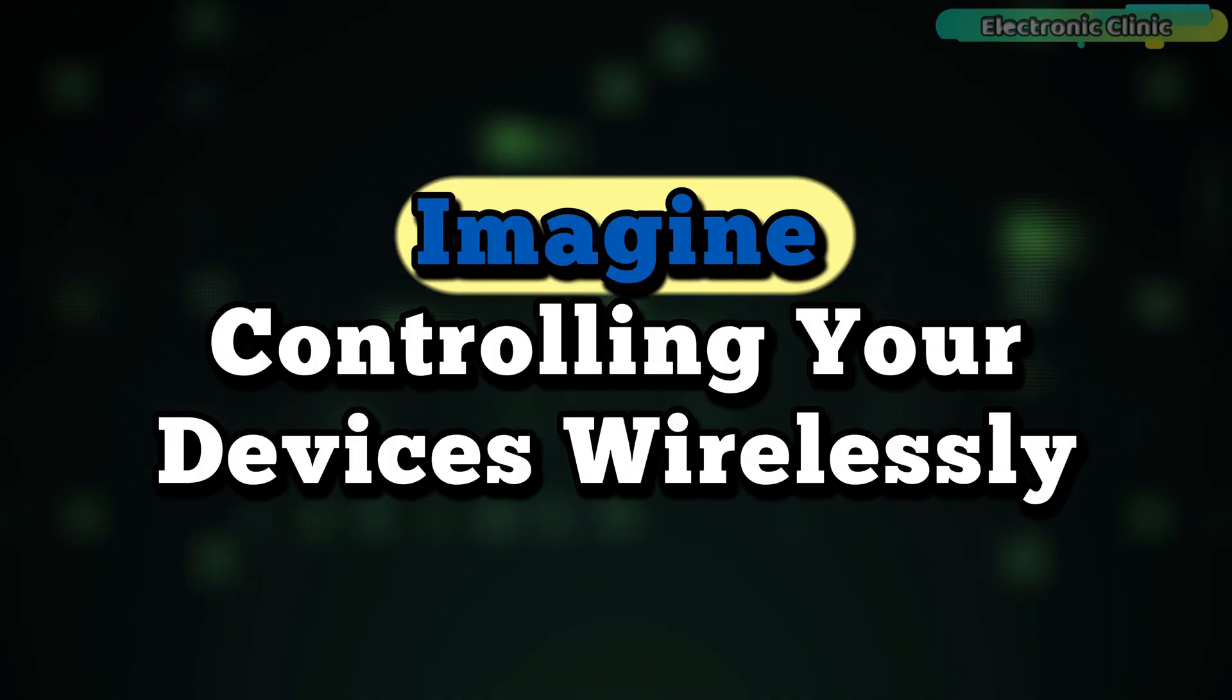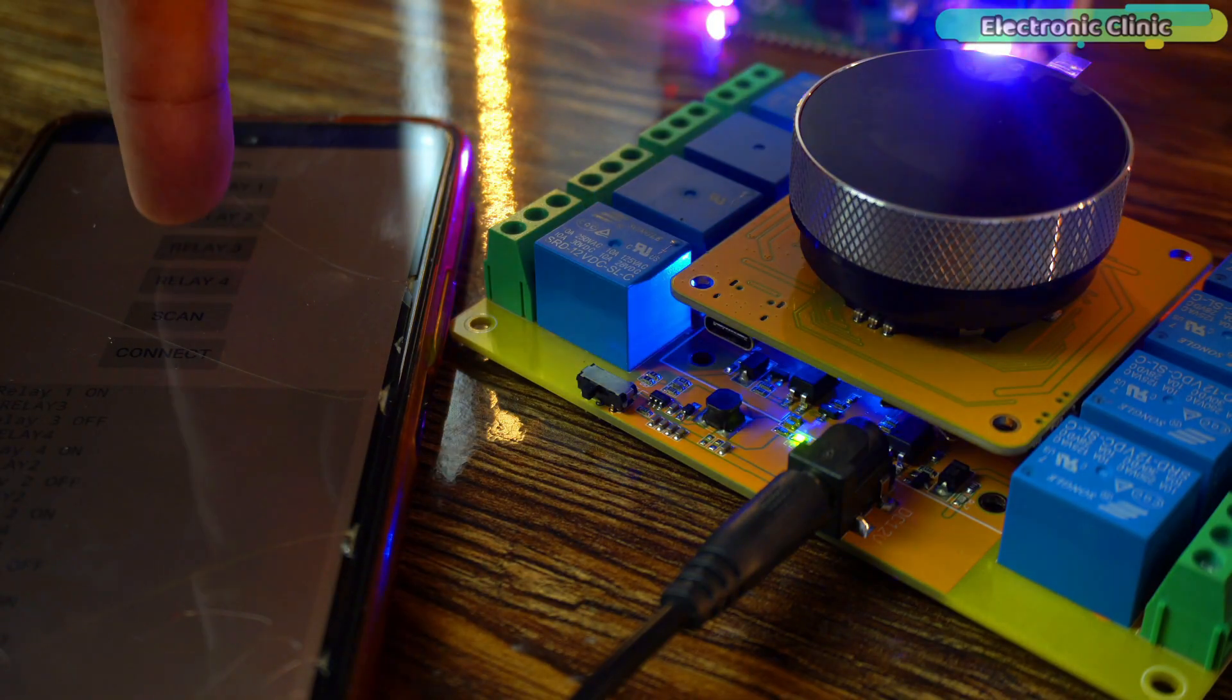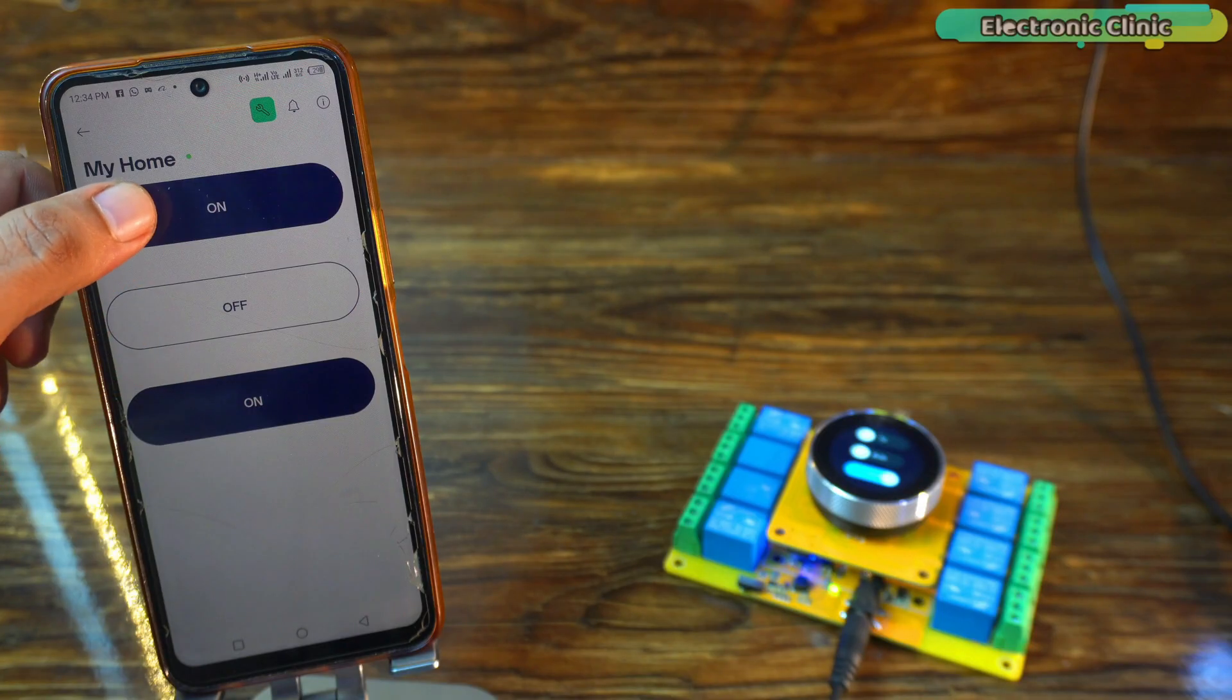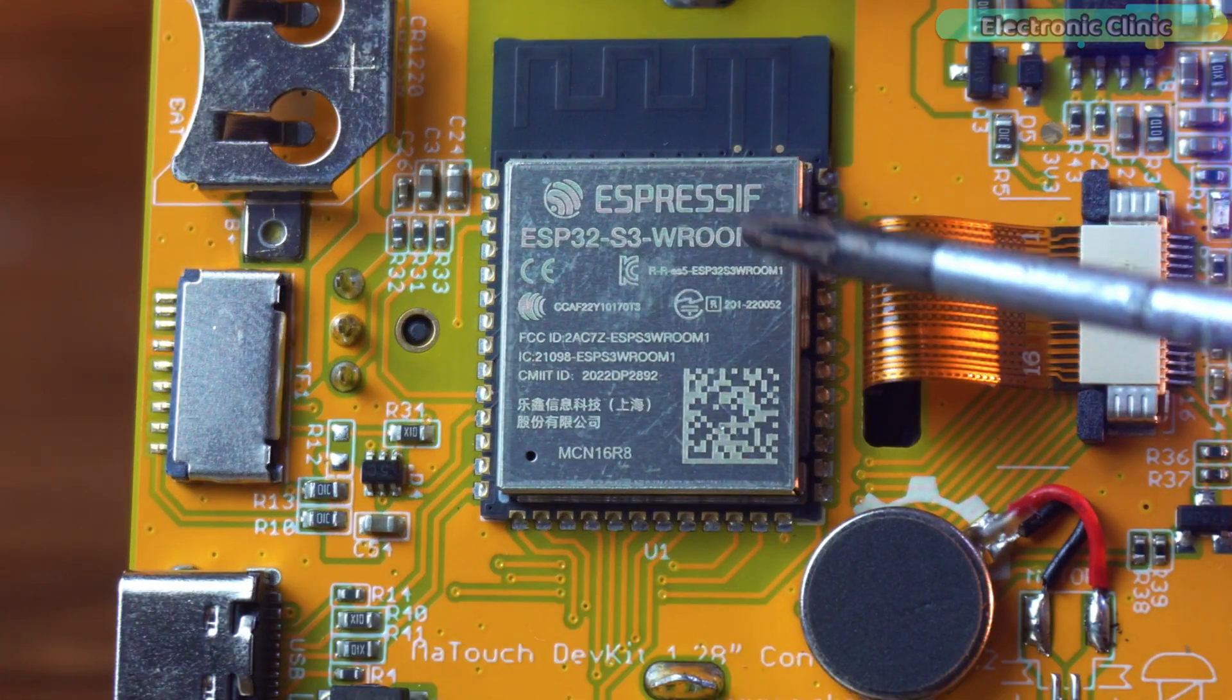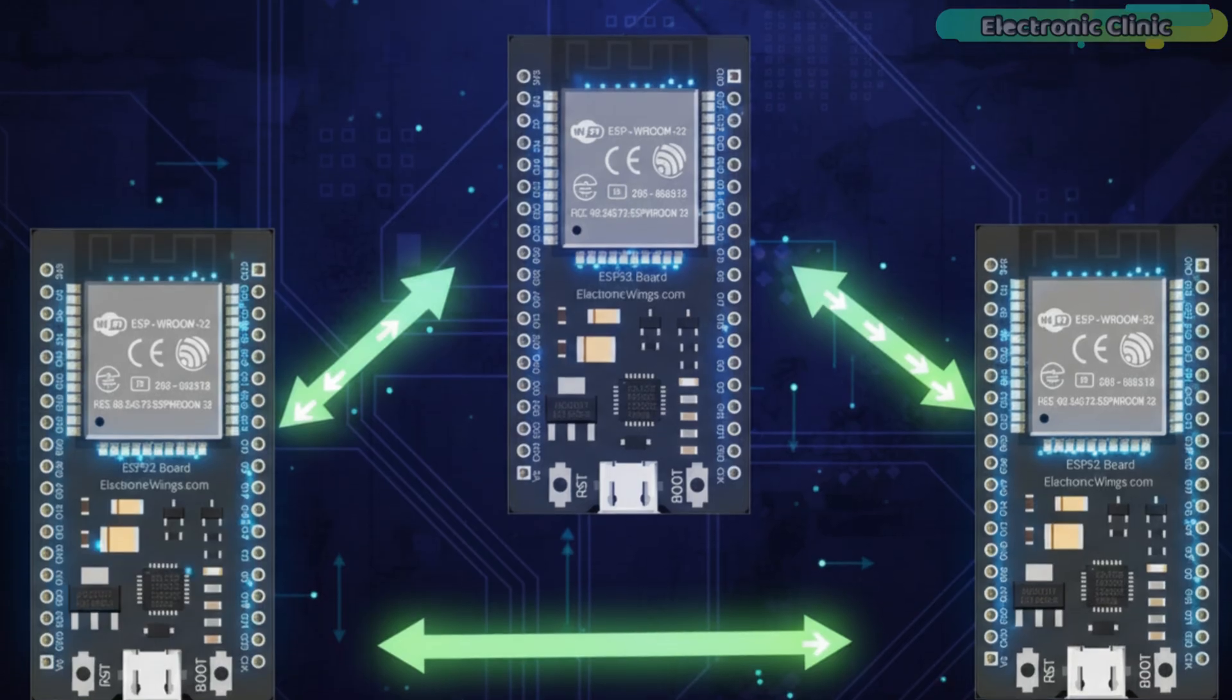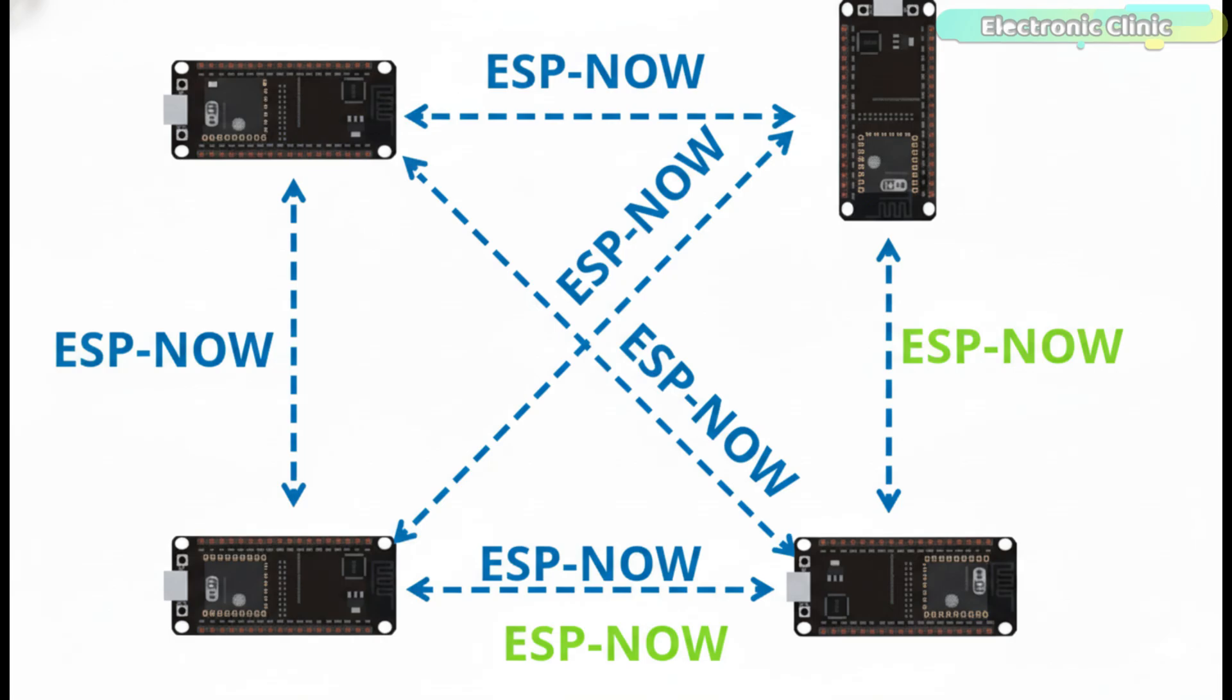Imagine controlling your devices wirelessly, not from your phone, not using any WiFi router and not through any IoT platform, but using the ESP32 built-in WiFi feature itself. That's right, today we are using ESPNOW, a powerful communication protocol from Espressif that allows two or more ESP32 boards to send and receive data instantly without the need for an internet connection or access point.